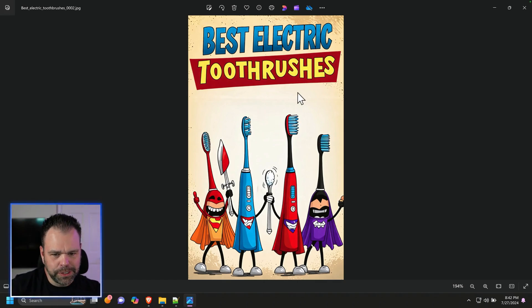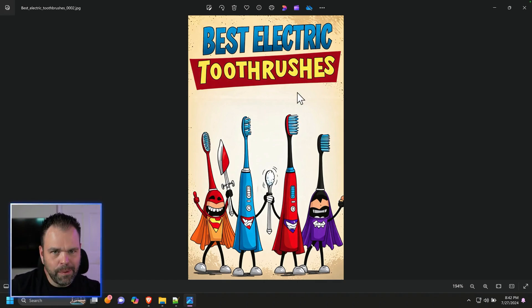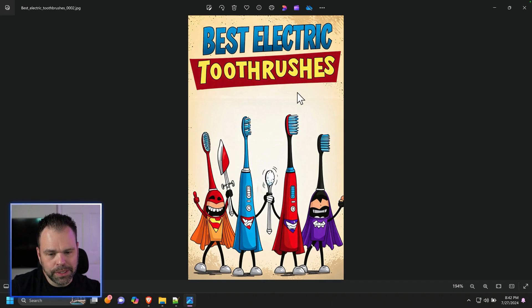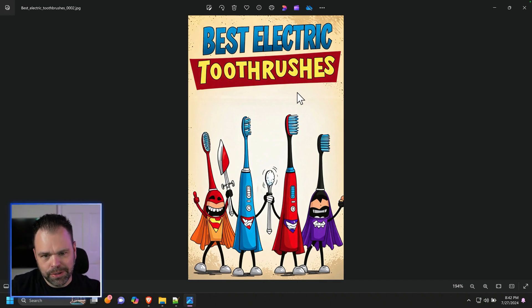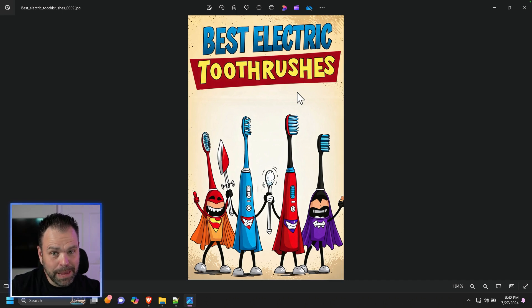Best electric toothbrushes. Imagine you had a blog post about this, but you're not ranking in Google. How can you get those clicks? Put this on Pinterest, put this on Facebook. This, in my opinion, would get clicks.